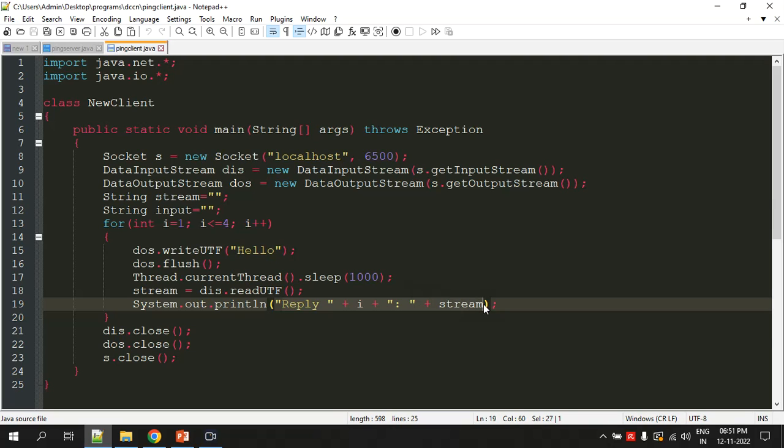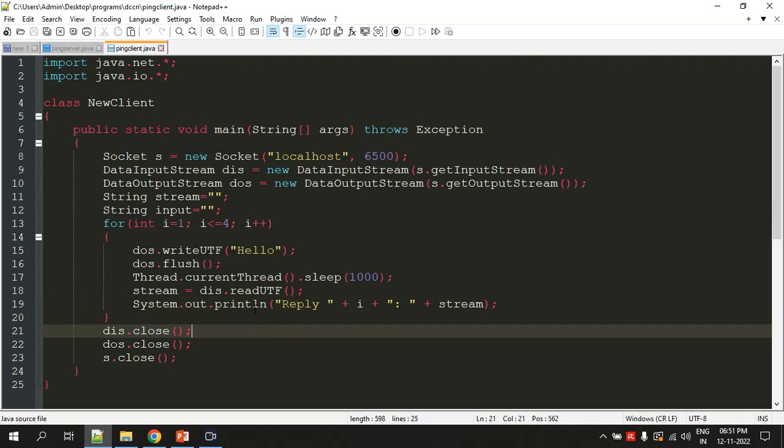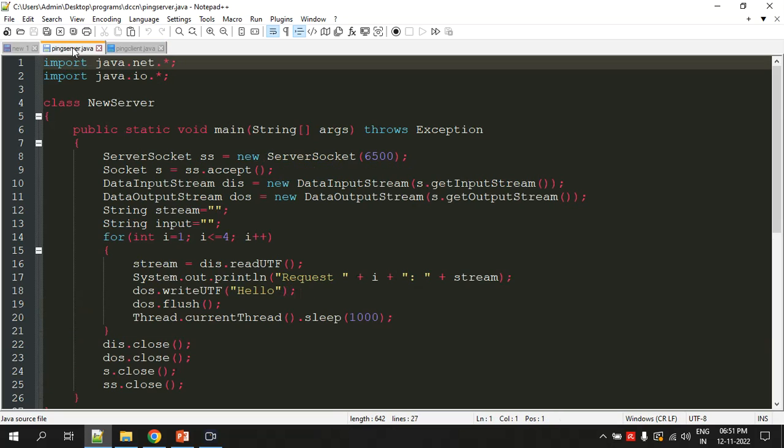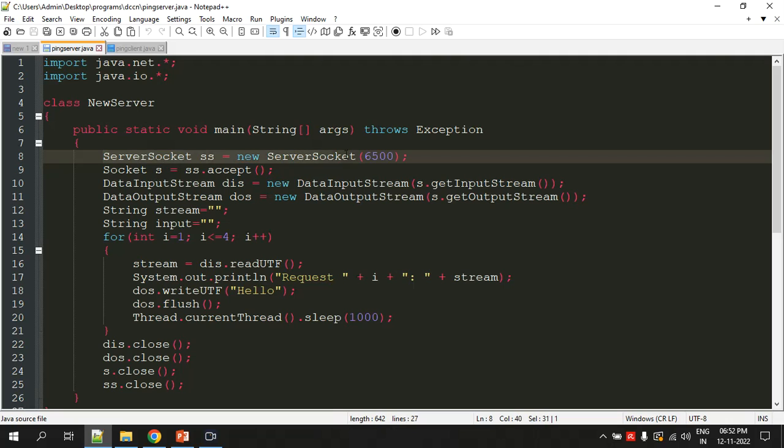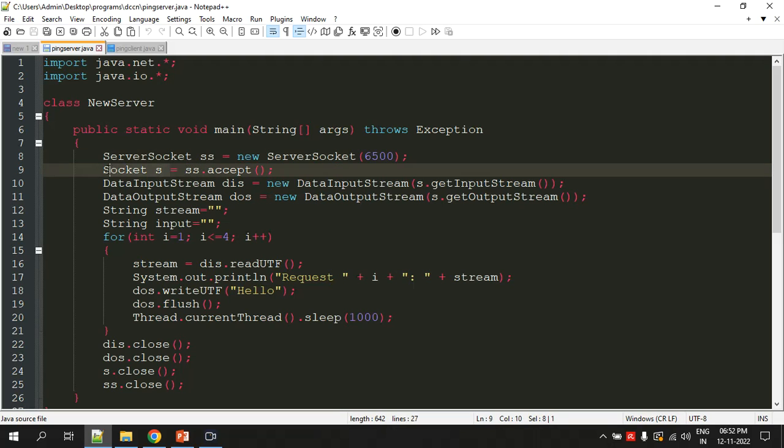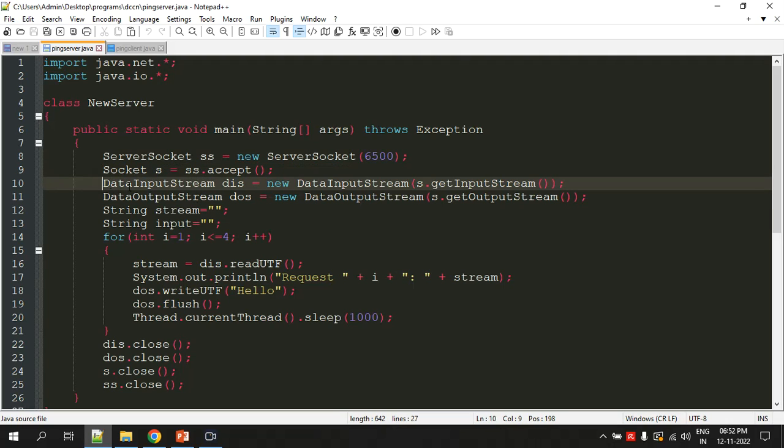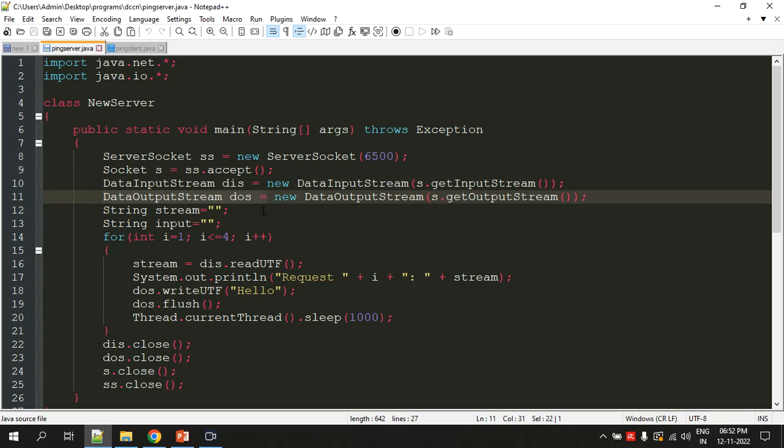After that I'm reading the data or whatever message the server is sending back and displaying that message. This is a simple client program. Let's look at the server program. We're creating a ServerSocket object with the port number as a parameter and assigning that object to a Socket class reference, and creating objects for DataInputStream and DataOutputStream.